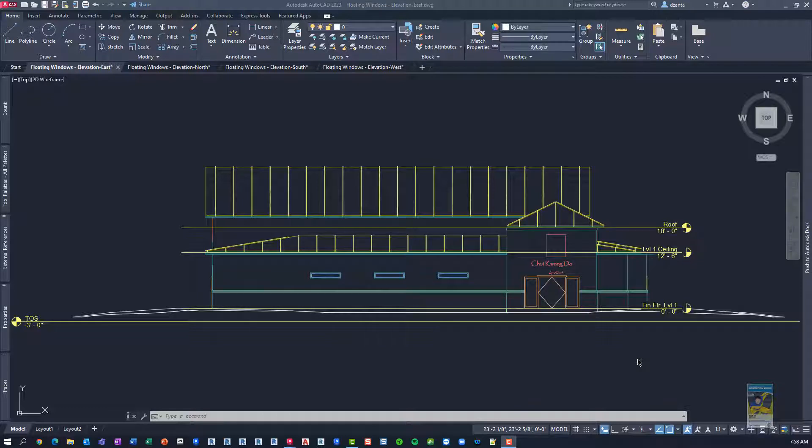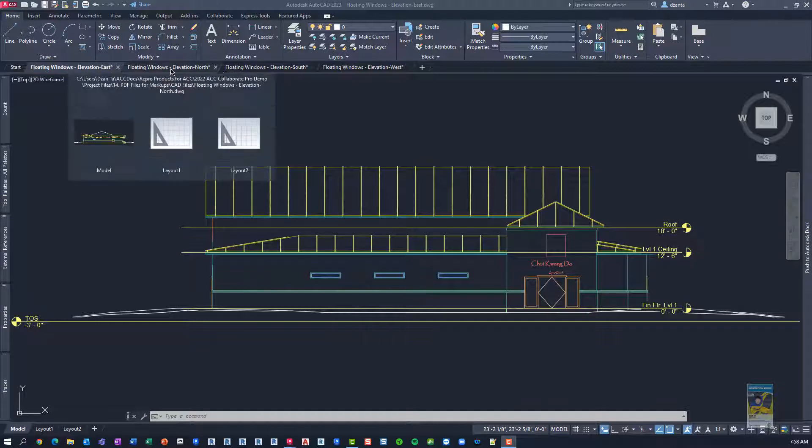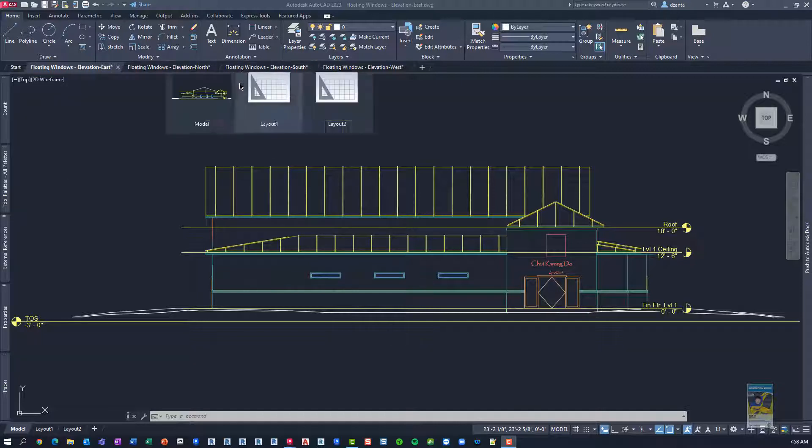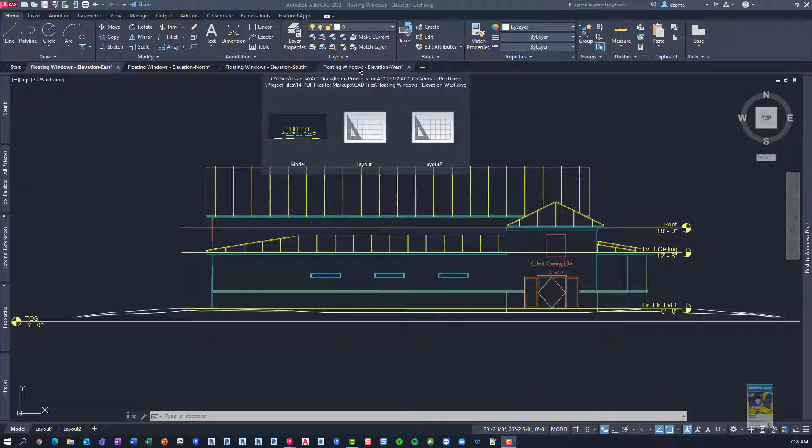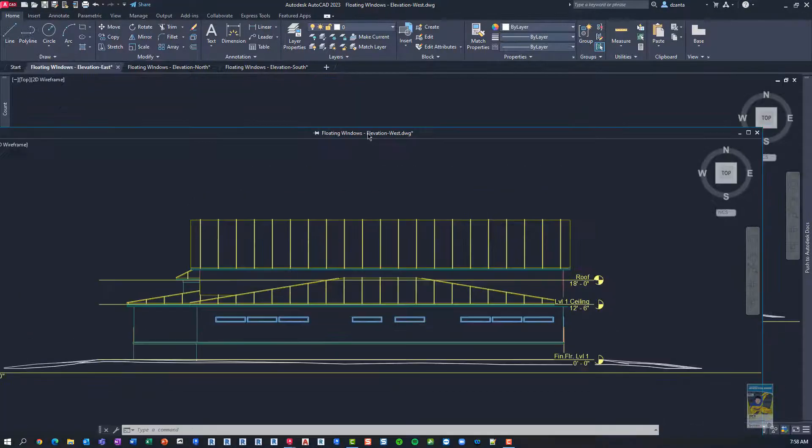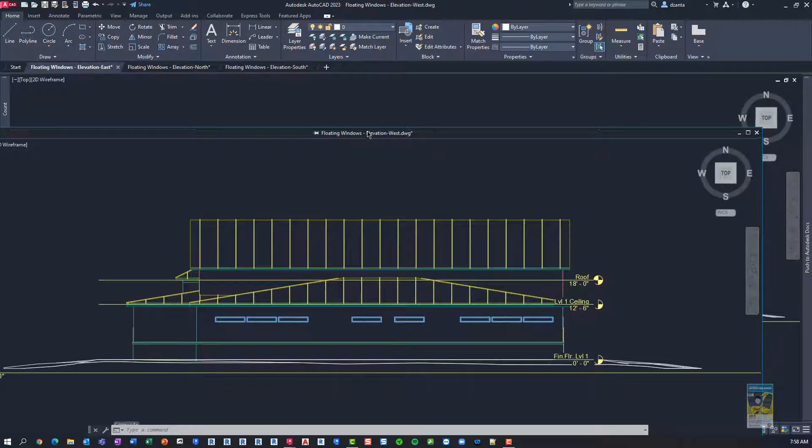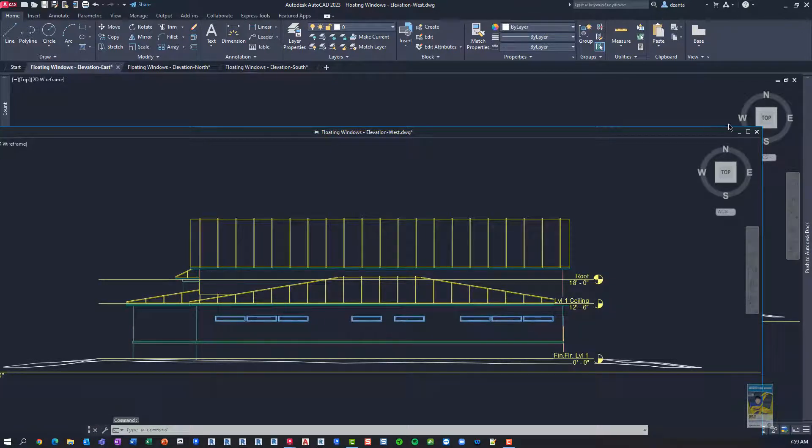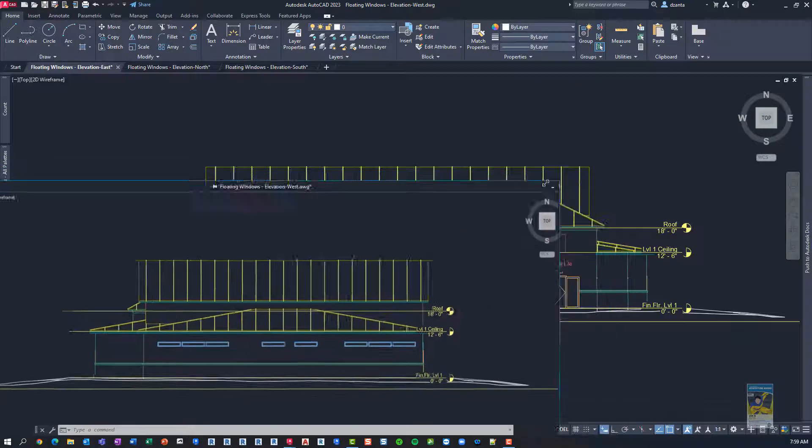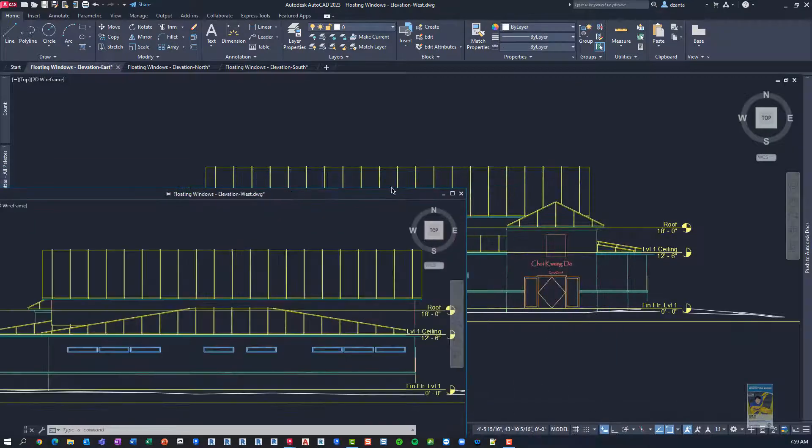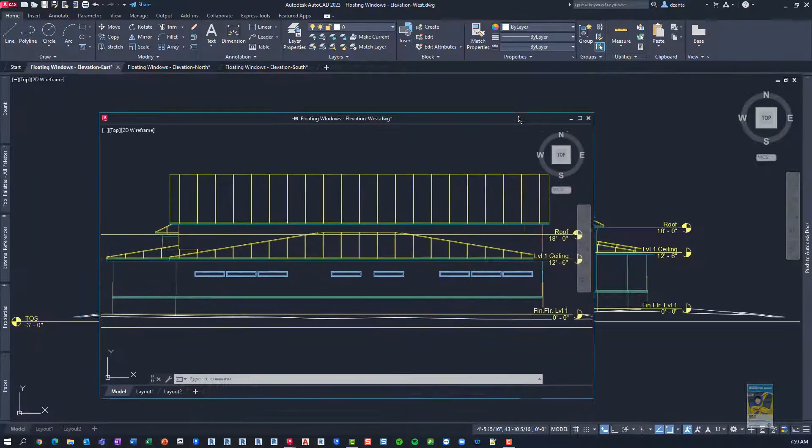Here I am in AutoCAD 2023. I have four files open. They're just elevations. When we want to float the window, we can left-click and hold the tab and pull it out, and it floats. We can resize it by moving our cursor to the arrows and getting it to where we want.